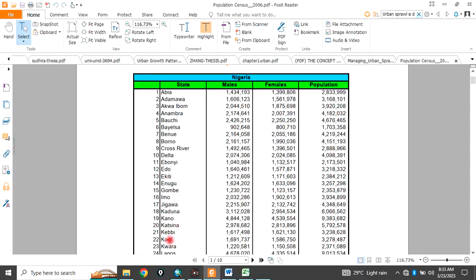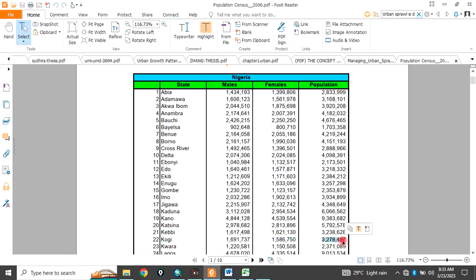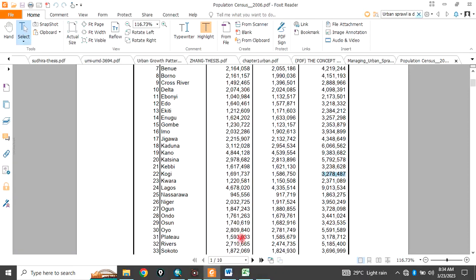For example, let's take Kogi state. This is Kogi state, this is the male population, this is the female population, and this is the total population of that very particular state.